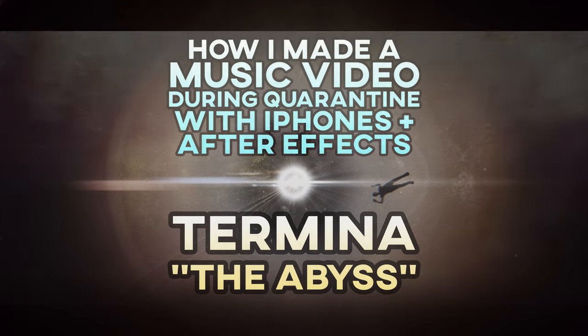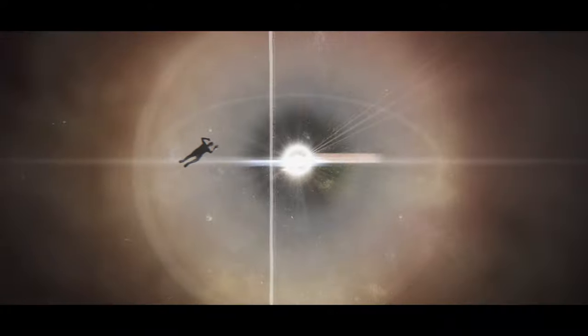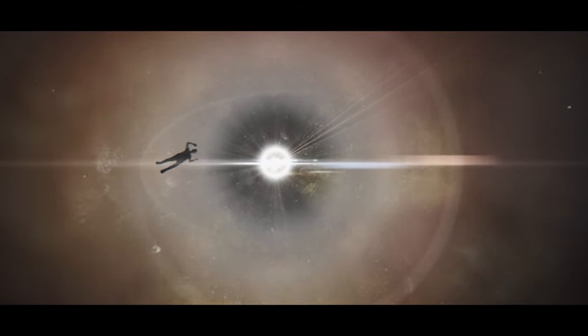Hey everyone, Patrick Lawler here, and I thought it would be fun to show you how I made my latest music video for The Abyss by Termina.